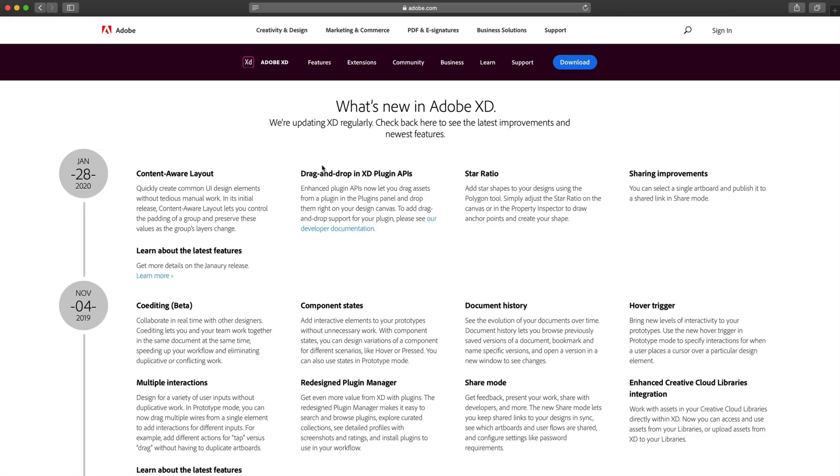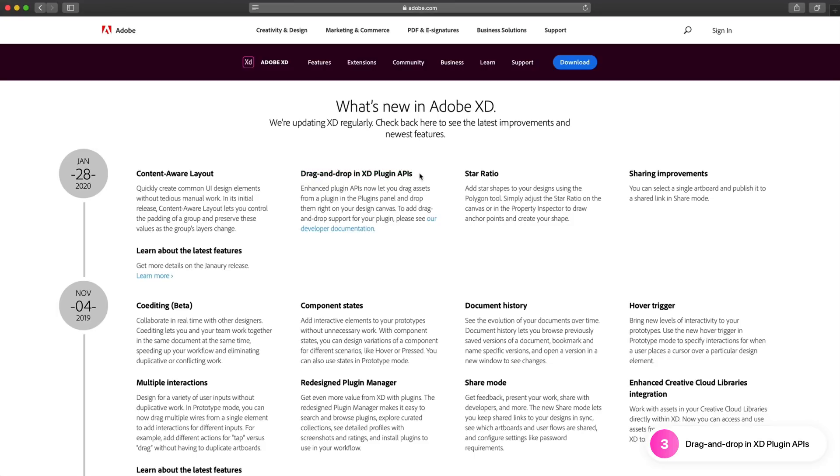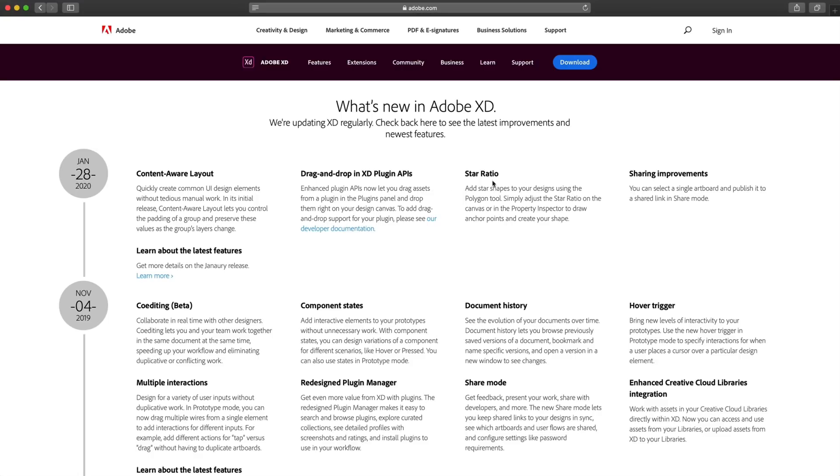And finally, the last two features and adjustments for this month's update is the drag and drop in Adobe XD's plugins API. This is going to allow plugin developers to let you drag things from the plugins panel and drop them right onto the canvas. So you can just drag something out instead of clicking add now, which is going to be a really nice feature once plugins start updating for that. And then finally, we have sharing improvements.